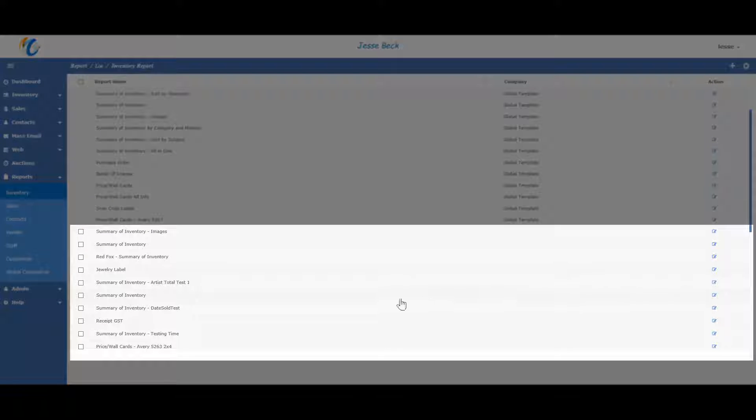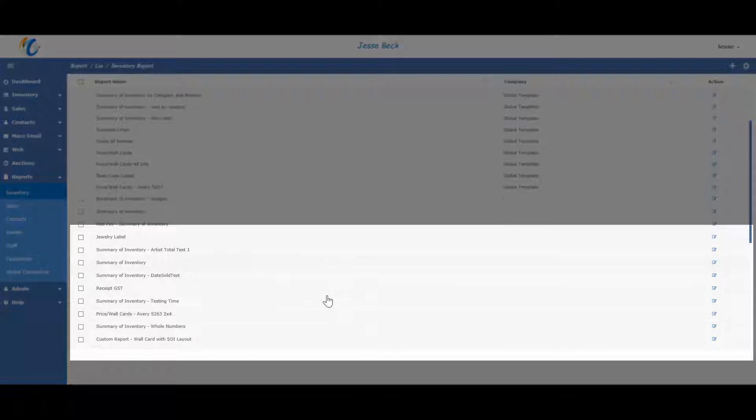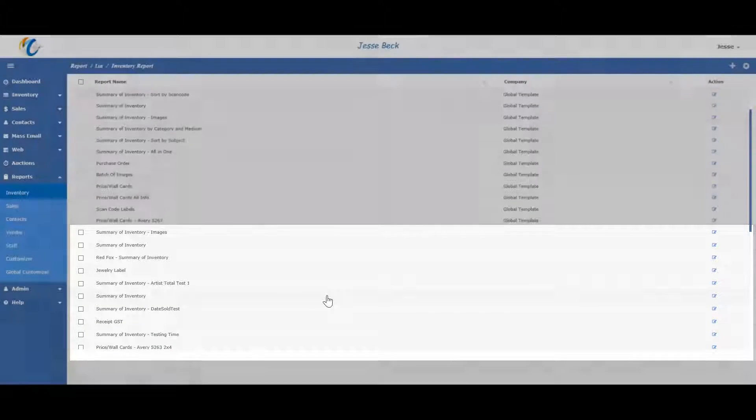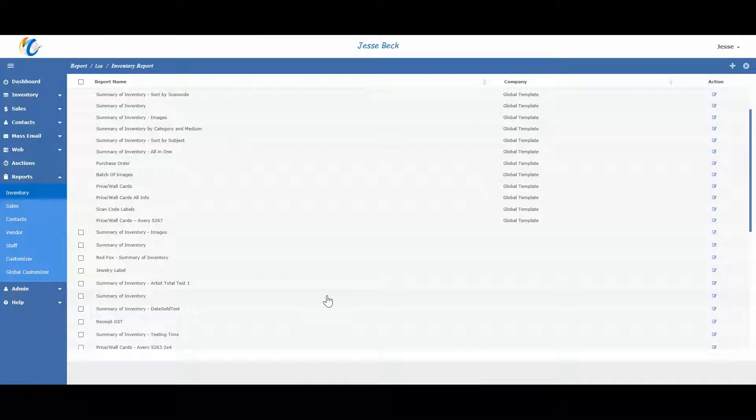These are all the reports that I created myself. One huge benefit of Masterpiece reporting capabilities is the fact that you can customize your reports to look however you want.